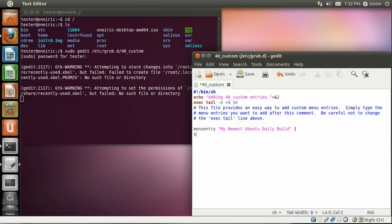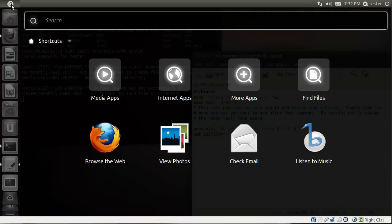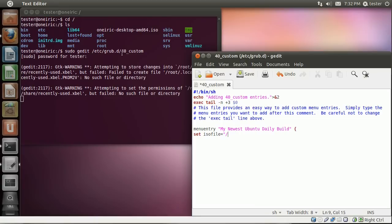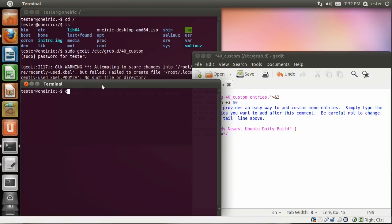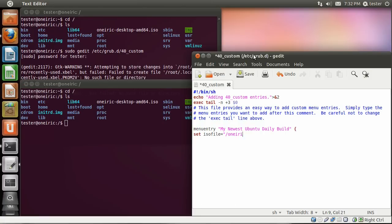Next line is you're going to set a variable and we're going to call it ISO file. So set ISO file equals and then in quotes the path to our ISO file was in the root directory of that partition. So I just do a forward slash. And now I want to do the name of the file. So I'm just going to remind myself what the name of that file was. So I will cd to that root directory, do an ls and that's the name of it oneric-desktop-amd64.iso. So that's what I'm going to type in now on this line.